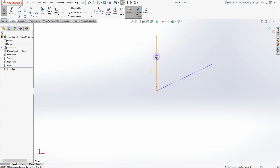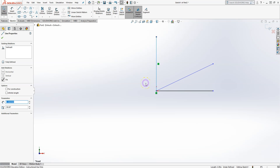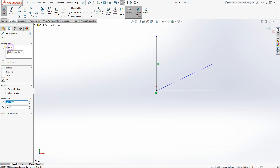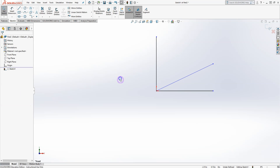You can see the difference between black and blue lines. Black lines are defined by some sort of relations — for example, clicking on a black line reveals green icons that define those relations. In this case we have a vertical relation and a coincident relation with the origin. Those two relations fully define this line.